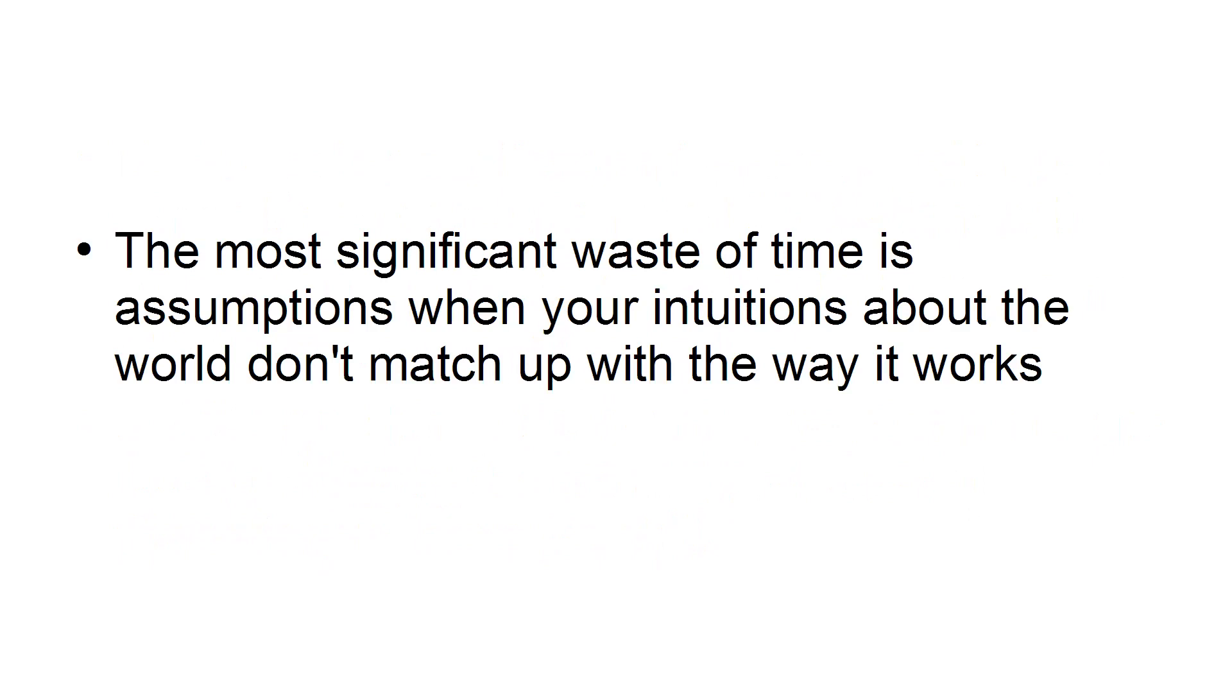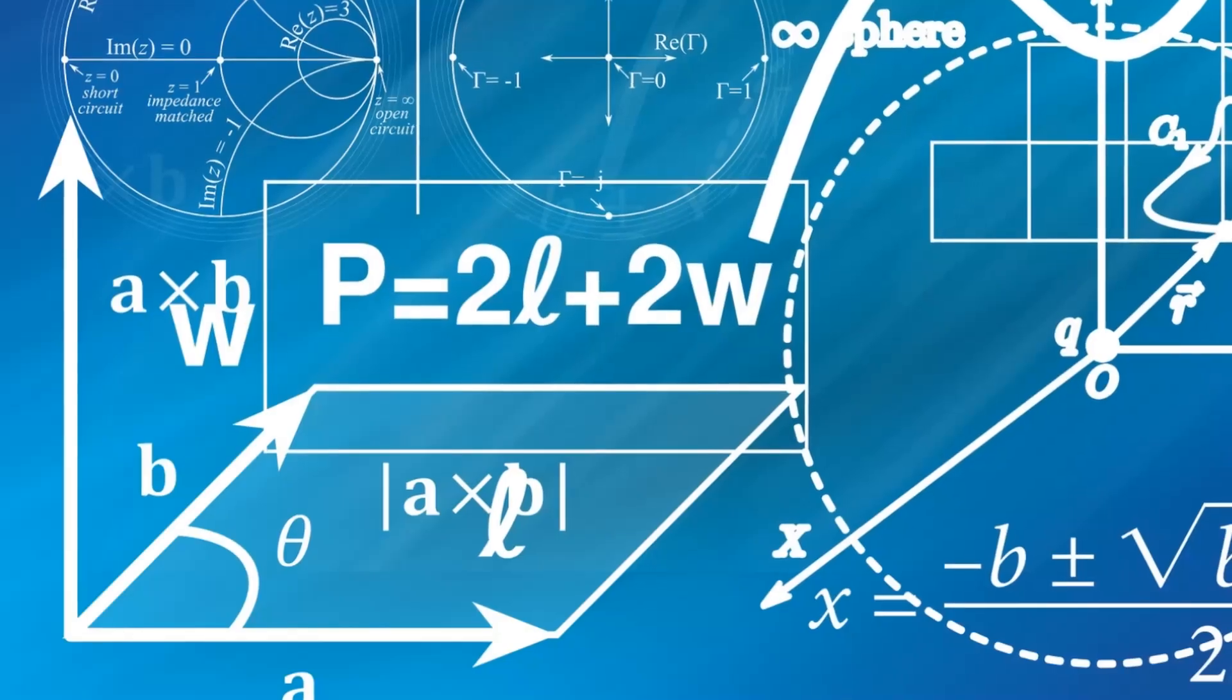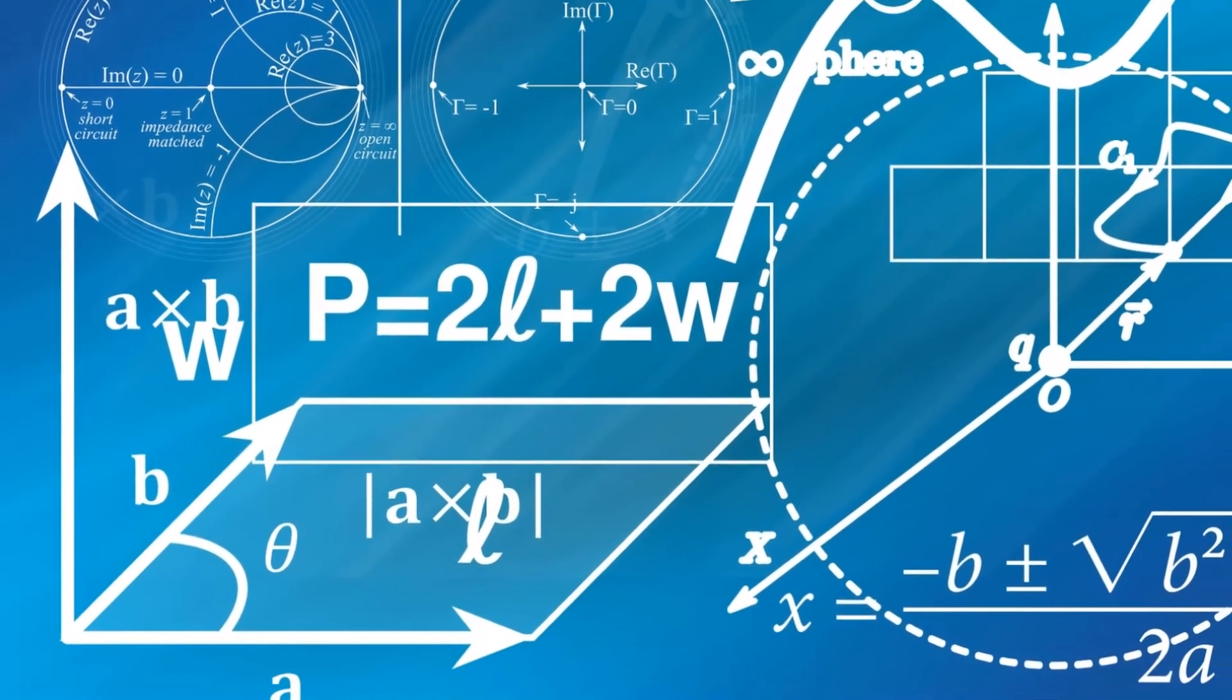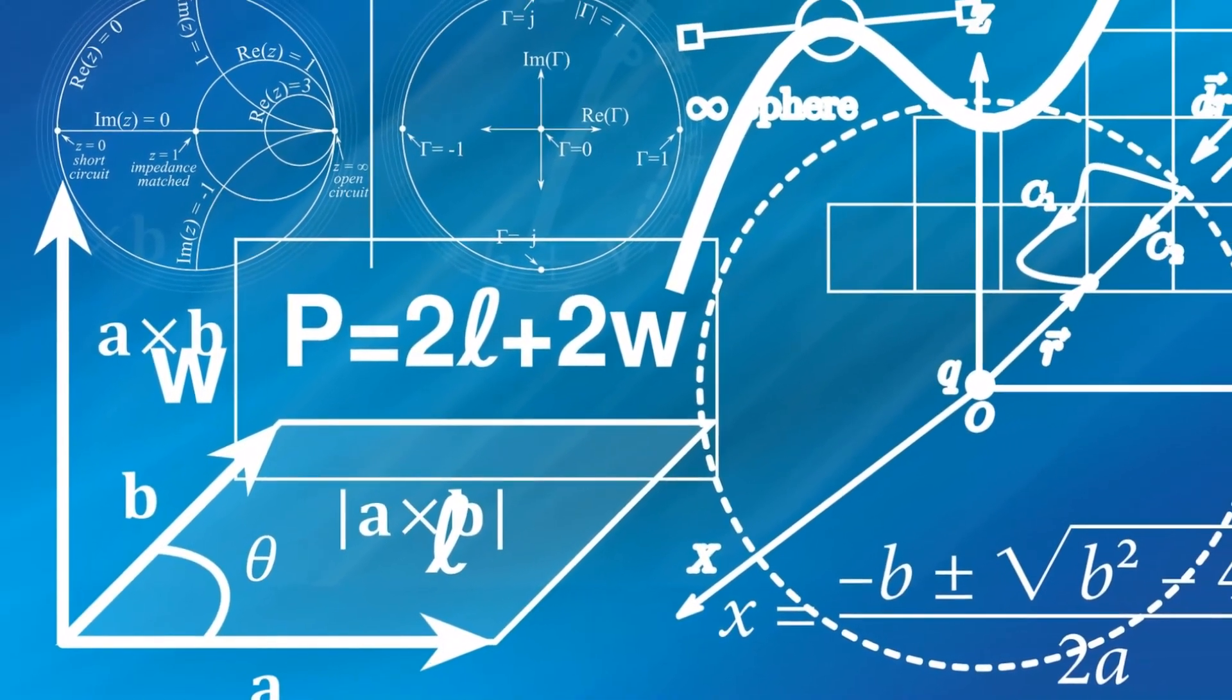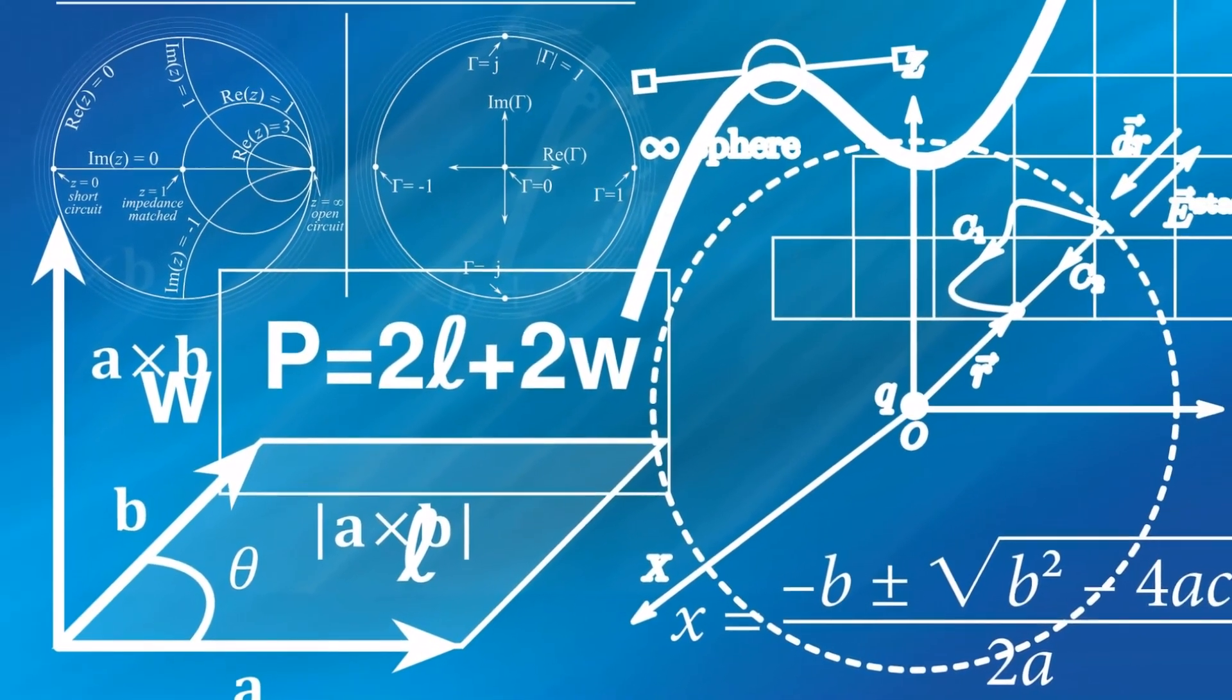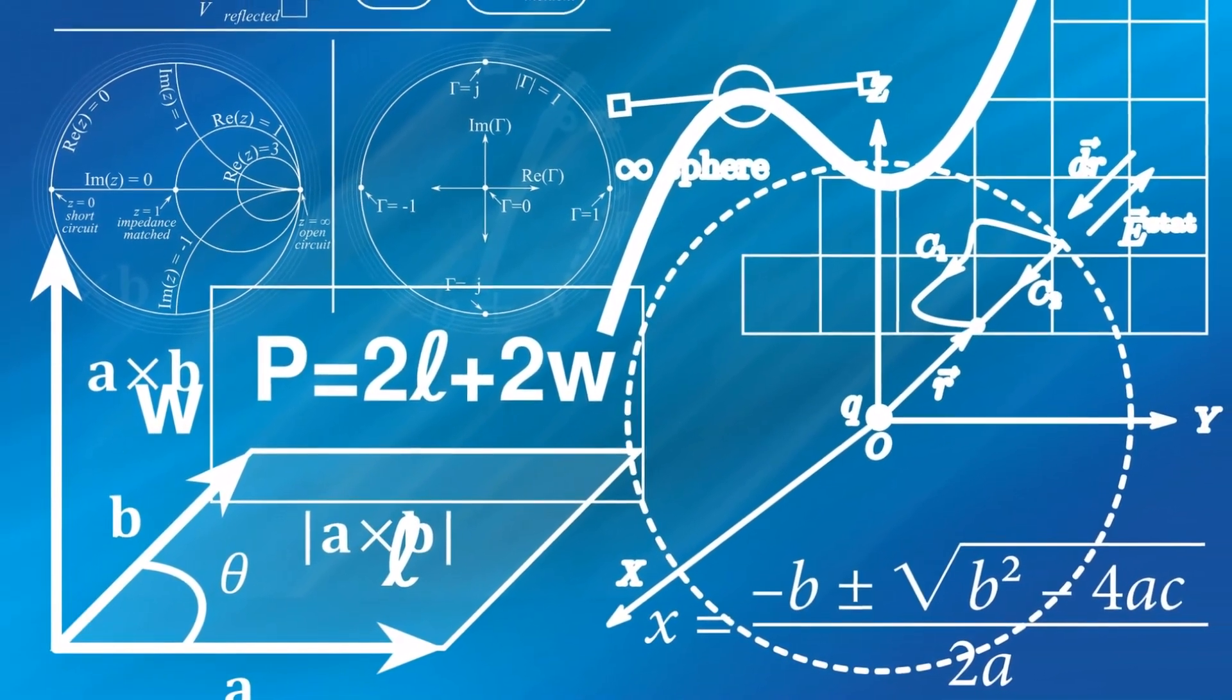Rule with Numbers. The most significant waste of time is assumptions when your intuitions about the world don't match up with the way it works. You will never be efficient. To combat false assumptions, you have to test them and follow them up with real numbers. The results of a test can end up saving you hundreds of hours.